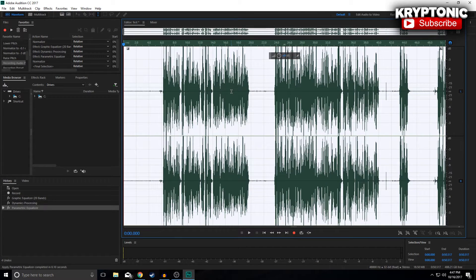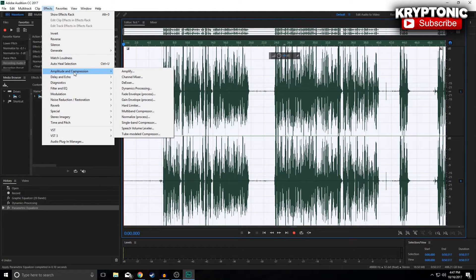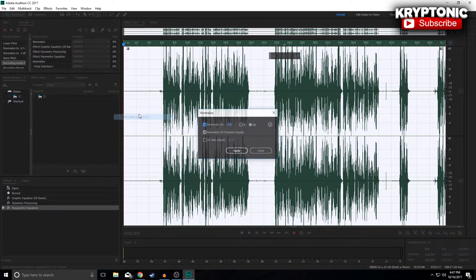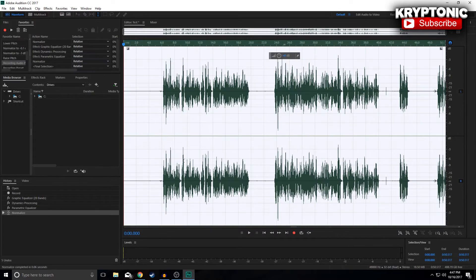Once you've done all of that, go down to Effects > Amplitude and Compression and hit Normalize. From here you'll be on the percentage setting — switch it down to dB, put it to negative one, and click Apply.